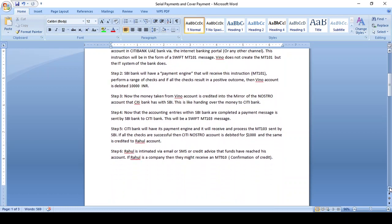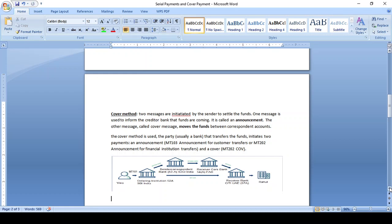In the cover method, a single message cannot transfer and announce the fund. We use two messages: one message gives the announcement of the fund — the transfer amount, the beneficiary, the sender bank, the sender correspondent, the receiver correspondent, and the beneficiary. The announcement message is MT103, and the other message, MT202, transfers the fund.